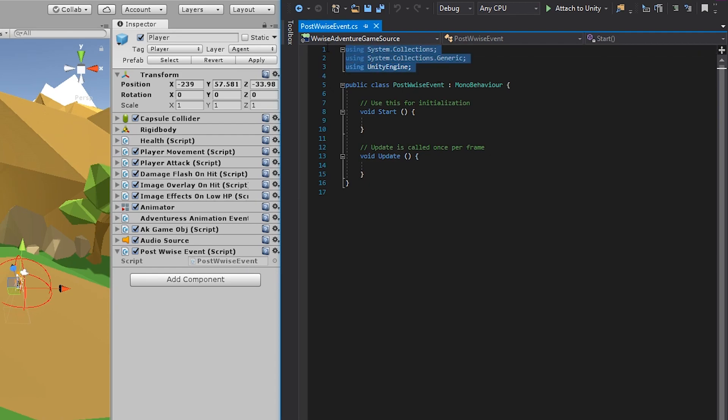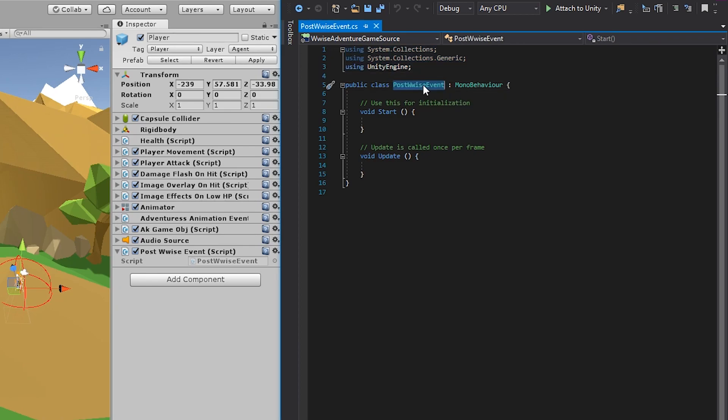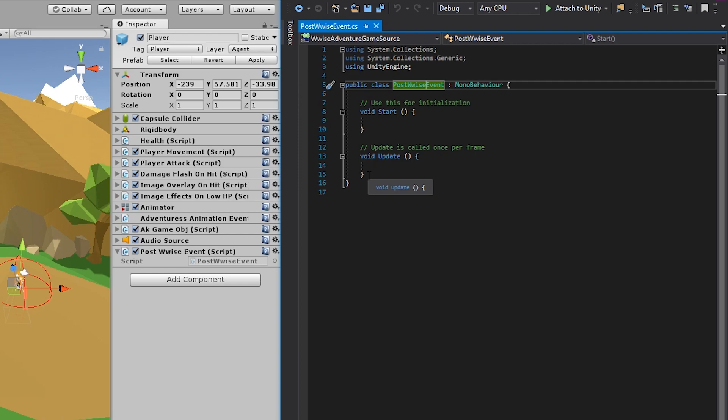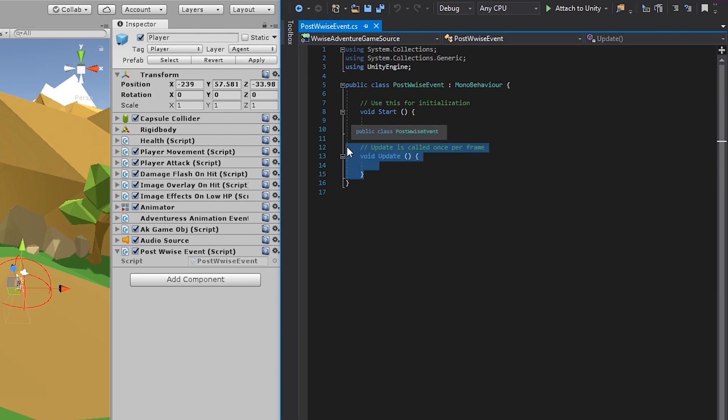In the top, you have the namespaces, which is just references to a collection of classes that we can use in the script. Then you'll see the class. And this is a class that you will see in the inspector. Within this class, you have two functions. A start function that is triggered one time as you enter play mode. And an update function, which is triggered every frame. In our case, we only need to post the event once. So you can safely delete the update function. Highlight the update function, including the curly brackets and including the comment above, and press delete.